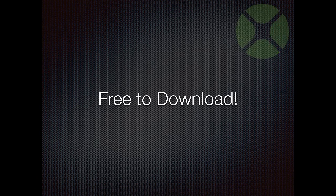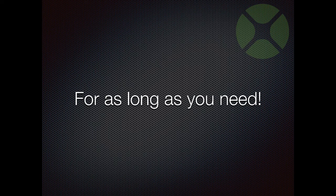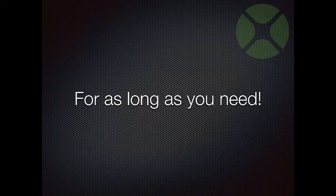Here's how you can download and install Xojo. Xojo is free to download. You can learn to use it, develop, and test your app all for free for as long as you need.